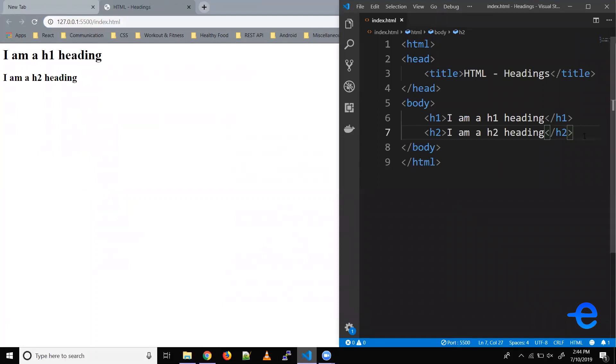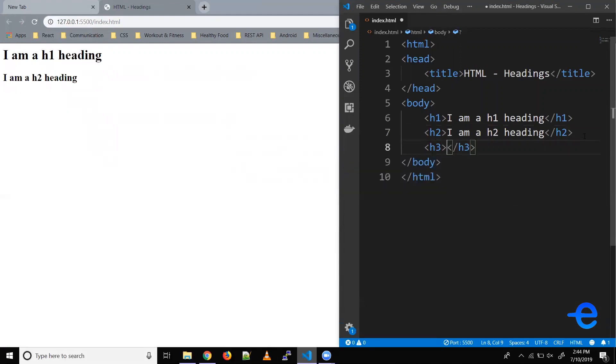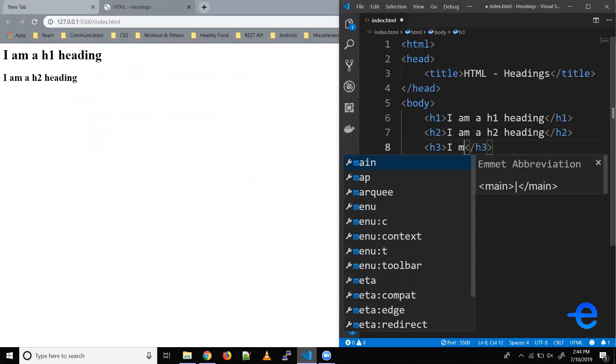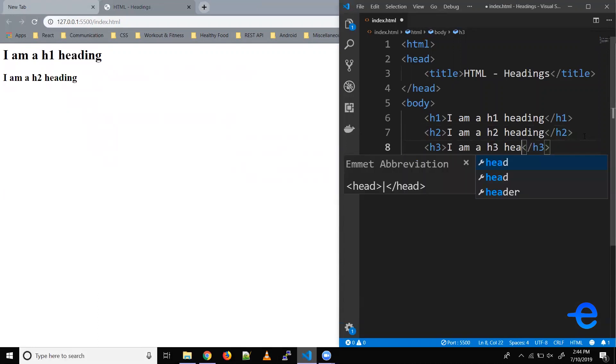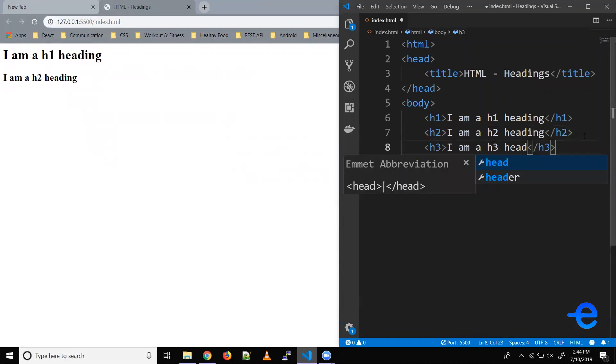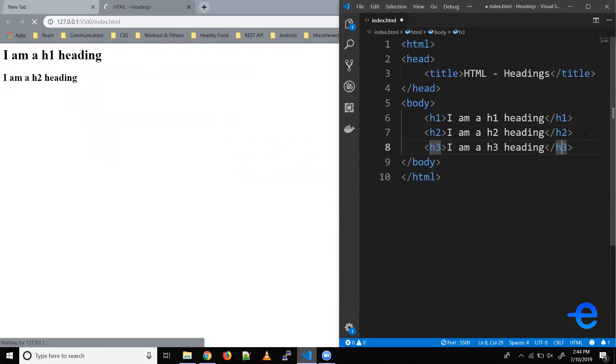And as you can see it's showing I am a h2 heading. So it's showing our h2 heading as well. Similarly for h3, so I am a h3 heading. Let's save it.